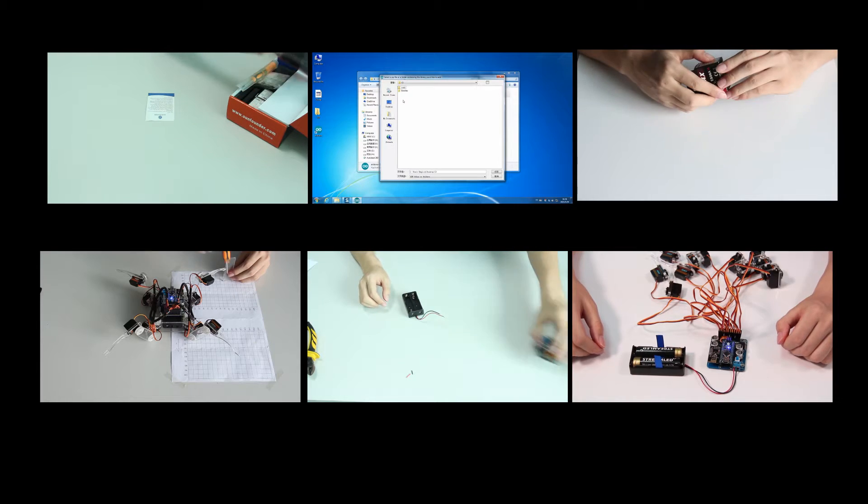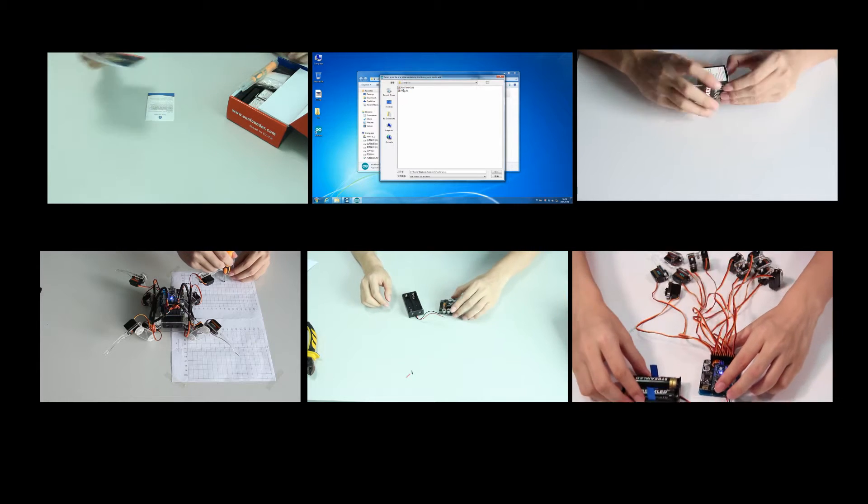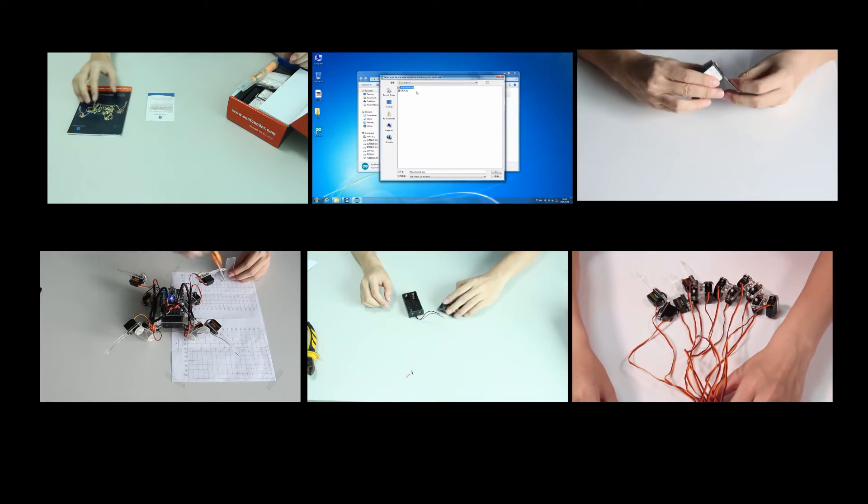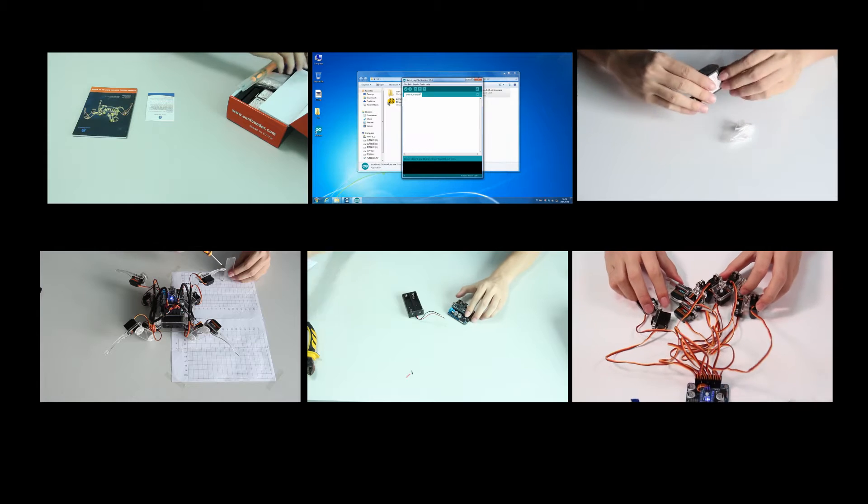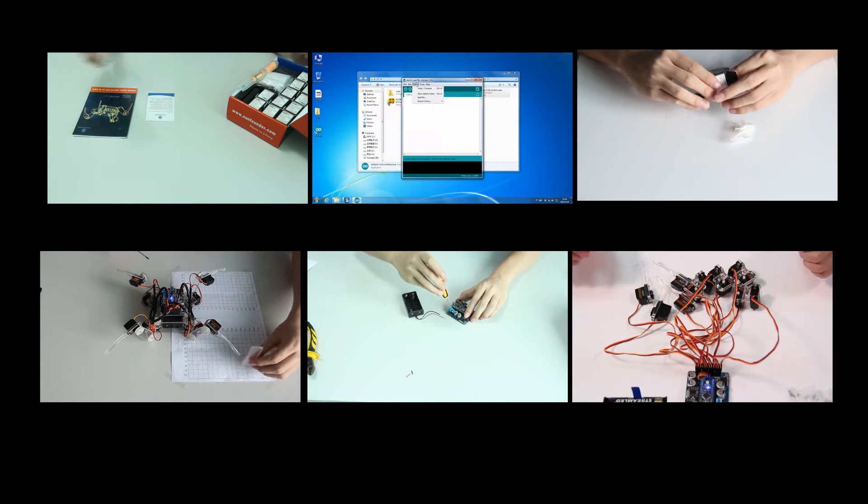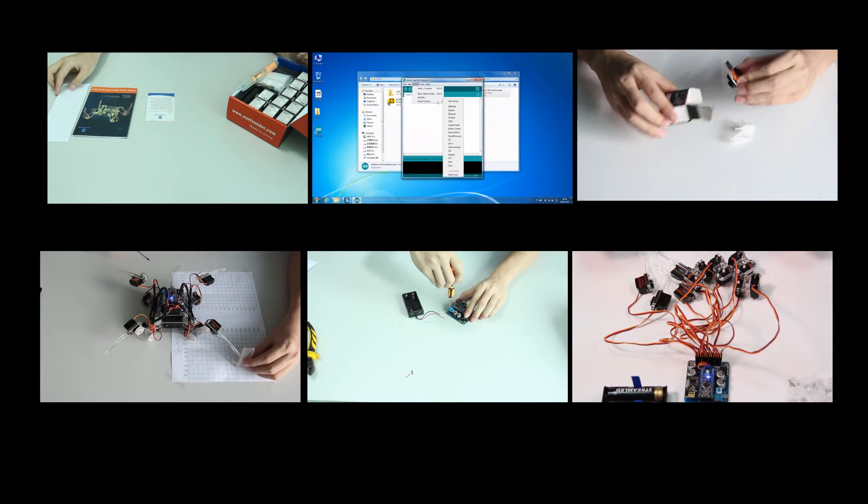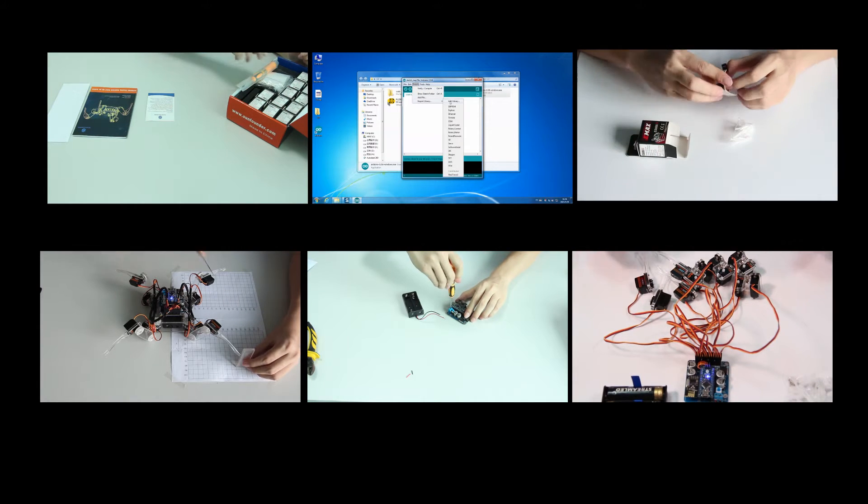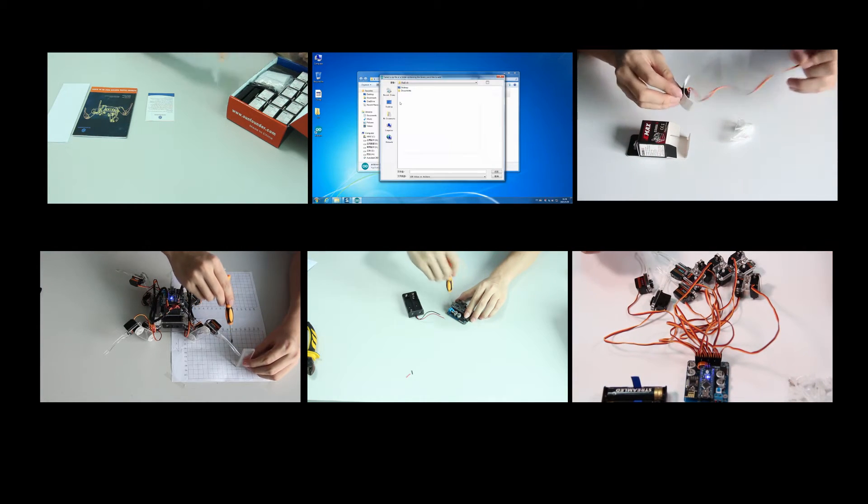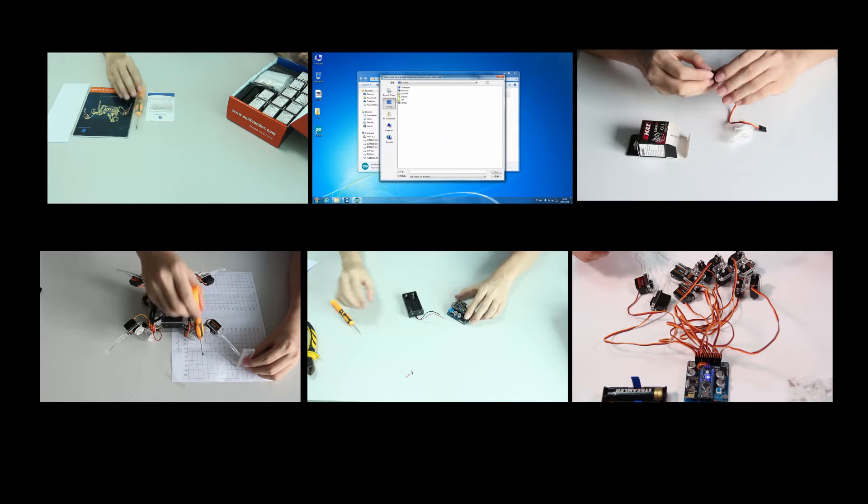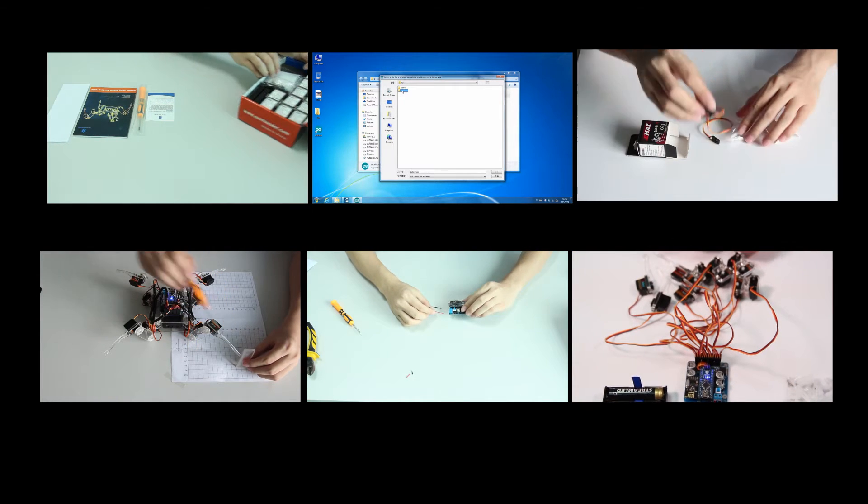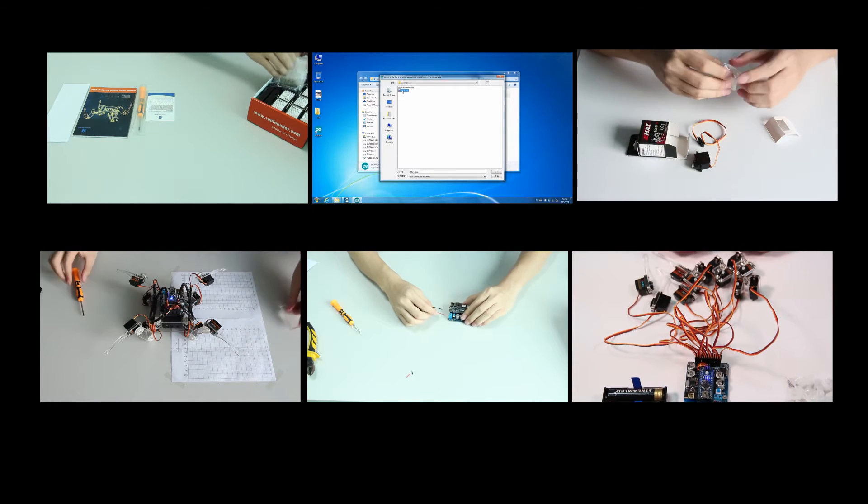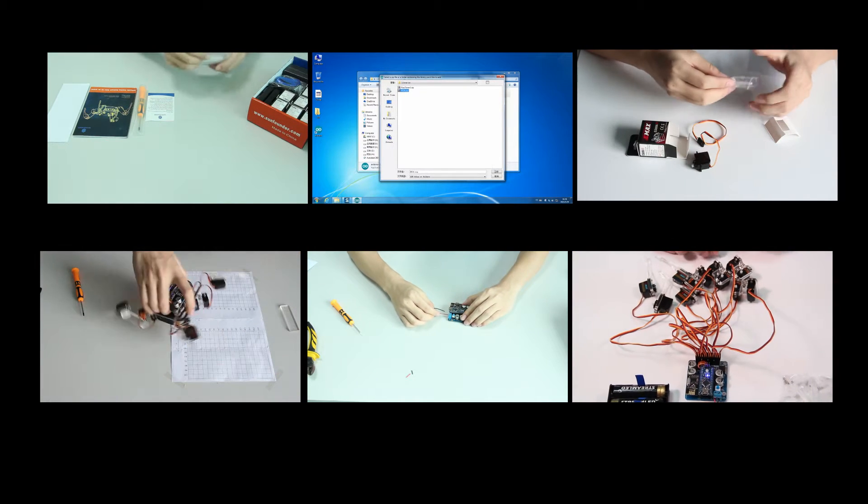Hi everyone, welcome back. After the robot is assembled completely in the last episode, it is almost done. But before that, you still need to upload sketch to the controller and the servo control board.